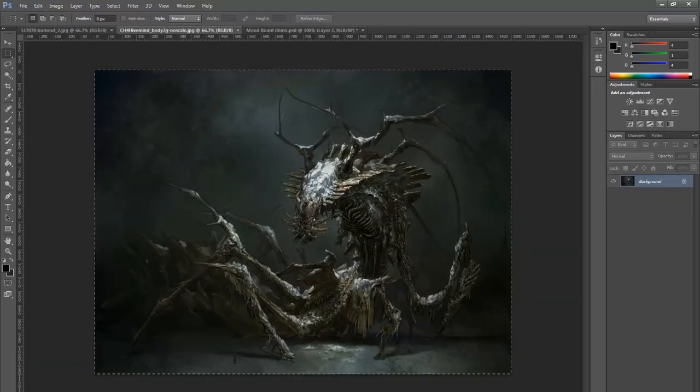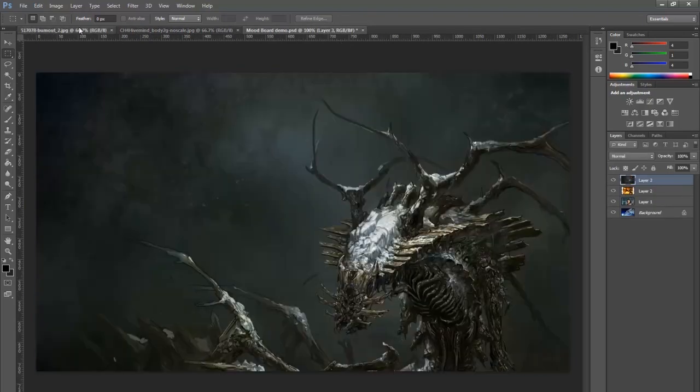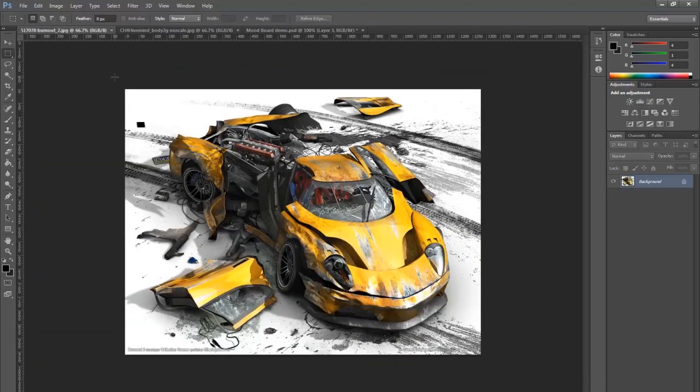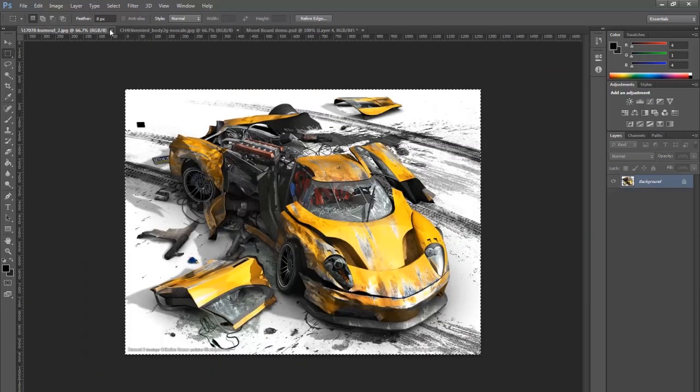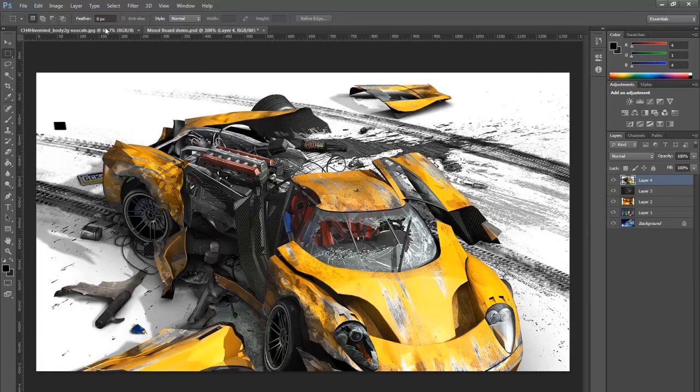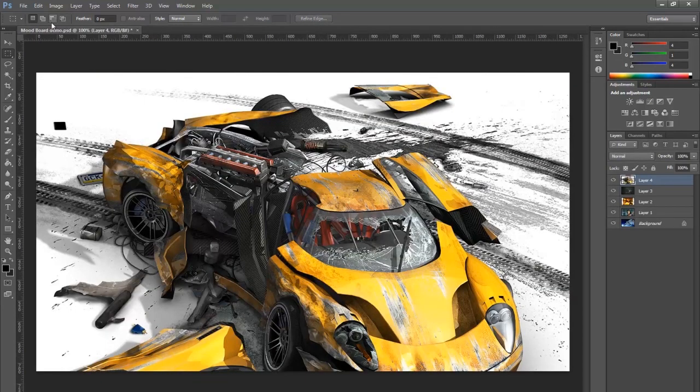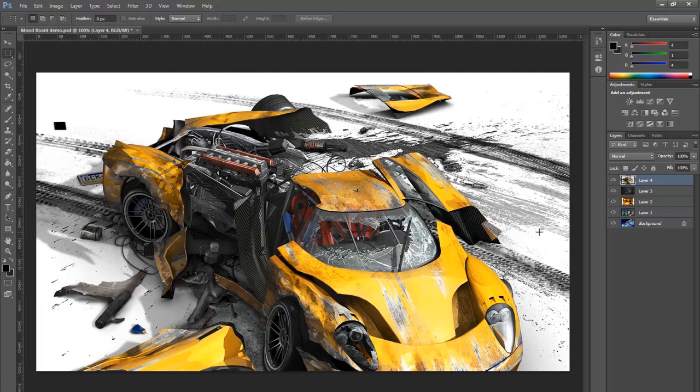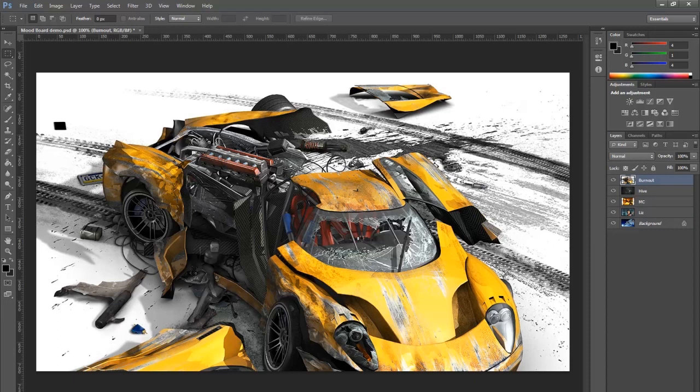The hive mind here, there you go. Copy that, paste that. And then copy this and paste that. So now that we've got all of those images in your main Photoshop document, you'll see that they're different layers. So I can say that this is Liz, and this is MC for Master Chief, this is my hive alien, and this is my burnout car. What you have now is named layers with a background layer there, and what we can do is start with the burnout car.